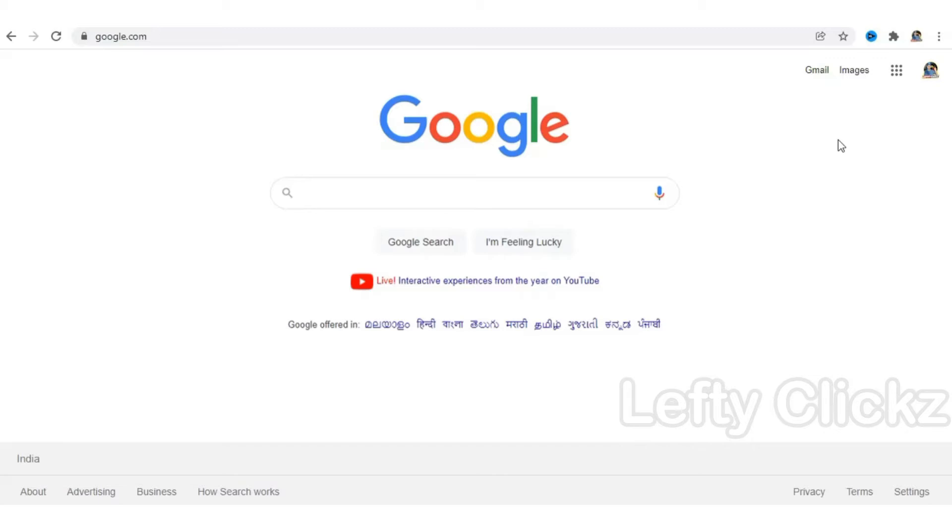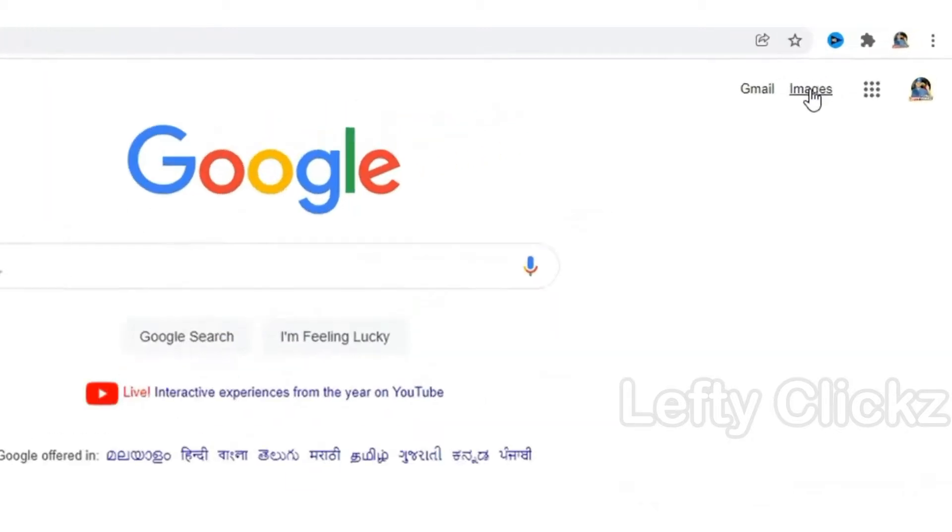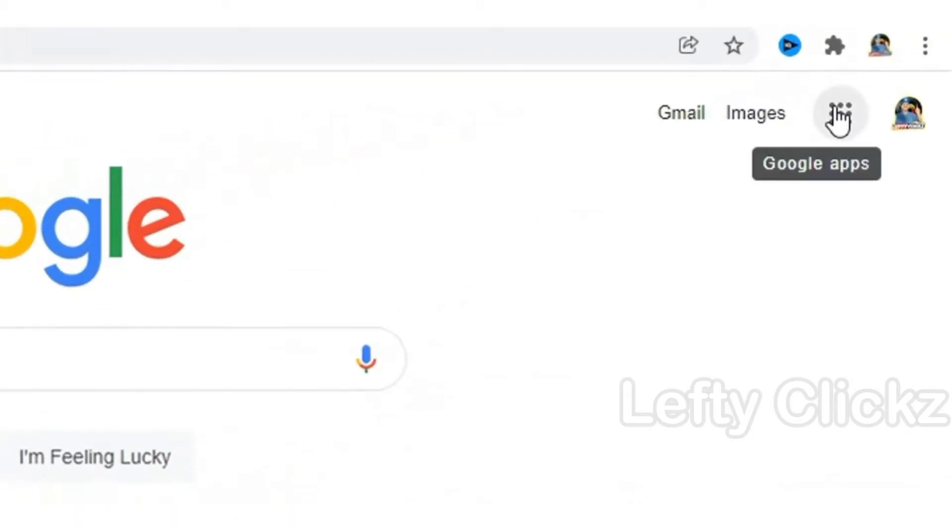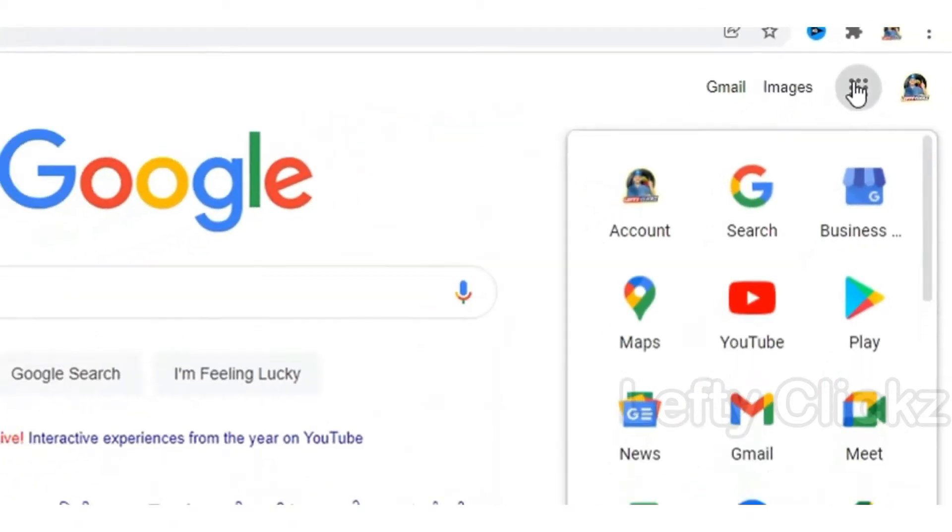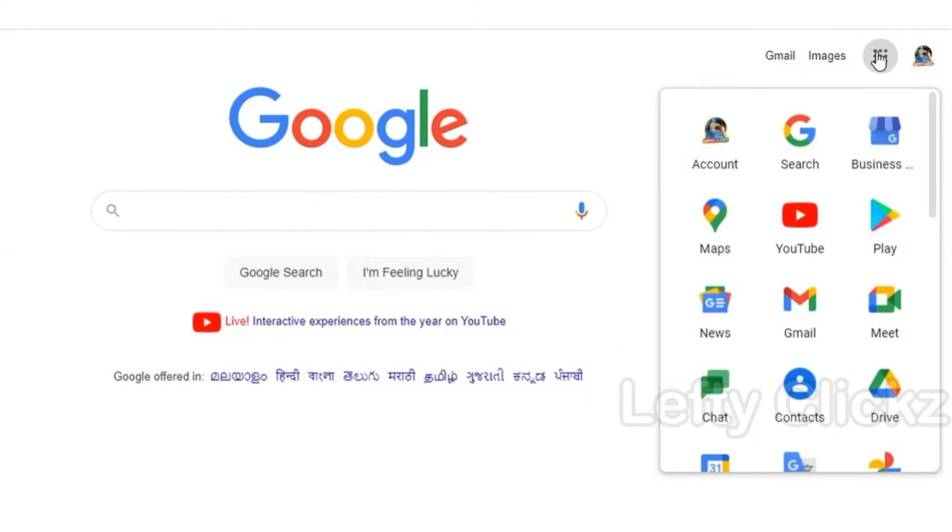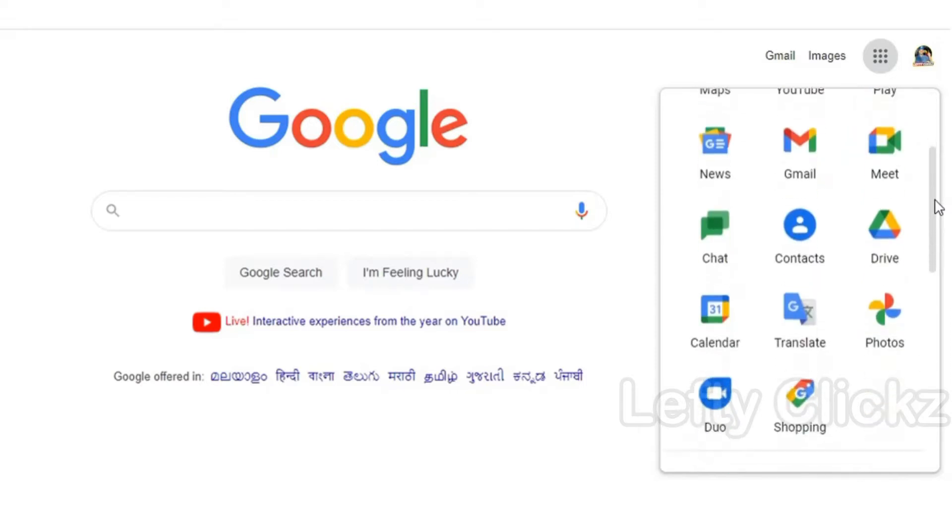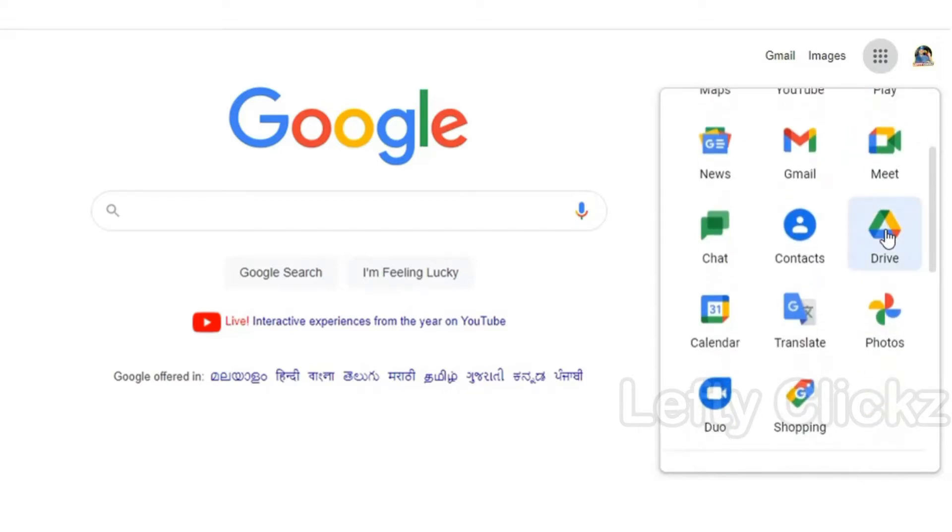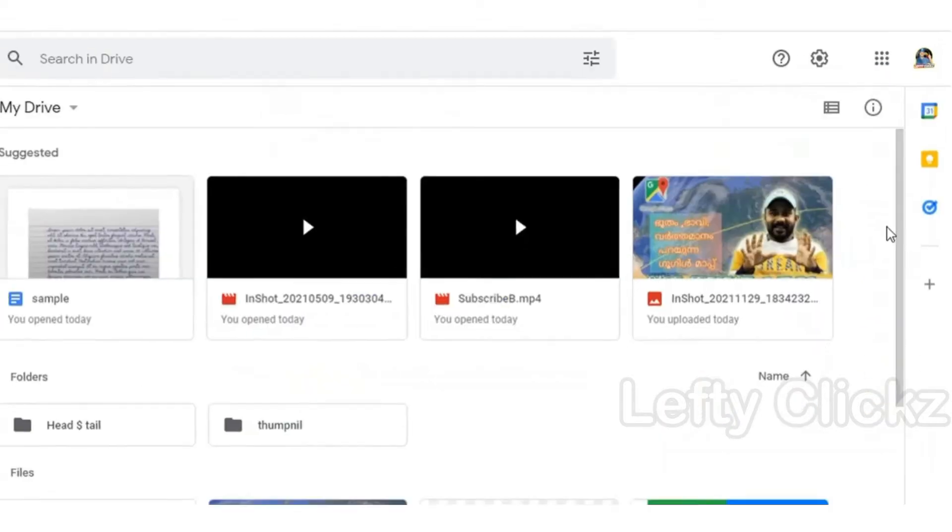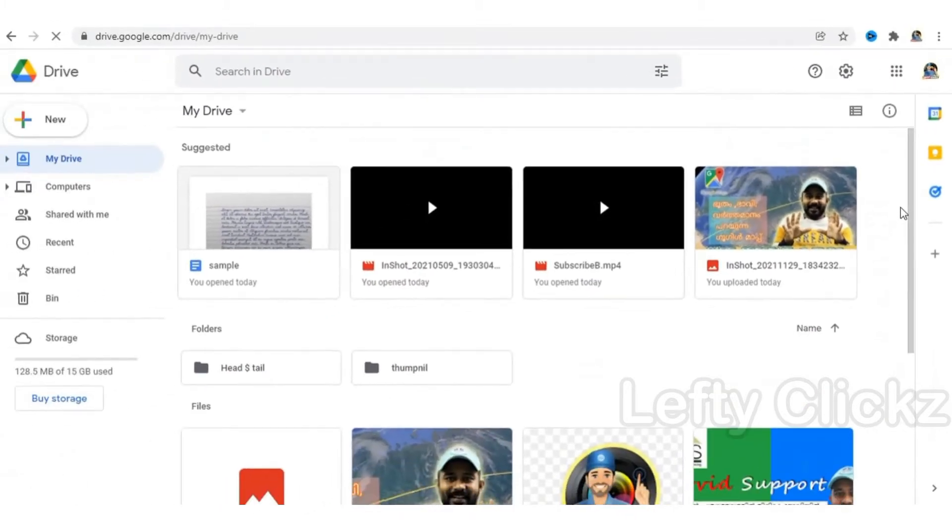In the search on the home page, we have 9 dots on the right corner. When we click here, we have a list of Google Apps. We have Google Drive. We have Google Drive interface.